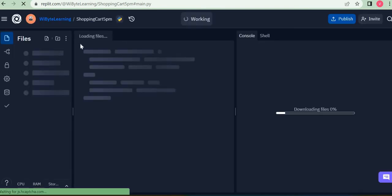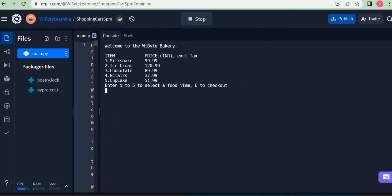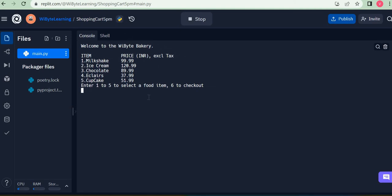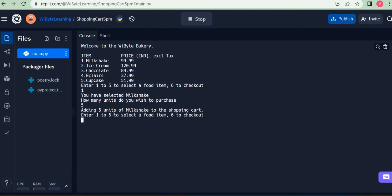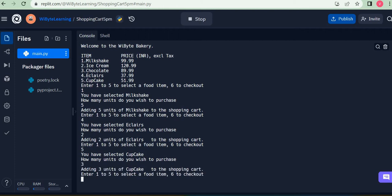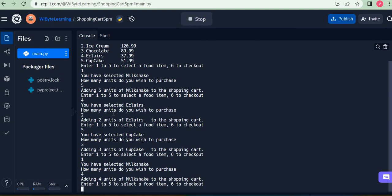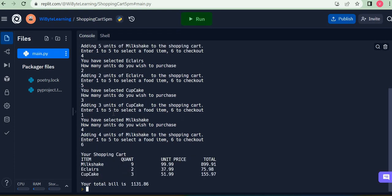In my demonstration program, when I run this, I get a prompt saying 'enter one to five to select a food item, six to check out.' I say one — which means milkshake — then it asks how many units, so I say five. Next I choose four, say two units, then five, maybe three units. I can go back to milkshake and say I want four units this time.